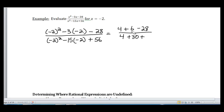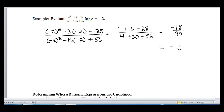That denominator is definitely a 56, and the rest is just simplifying further. We're going to end up with negative 18 over 90. I always want you to leave your answer in simplest form. We can simplify by dividing by the common factor 18, so we're left with negative 1 fifth. 18 goes into both negative 18 and 90, giving us negative 1 fifth. That's evaluating rational expressions.